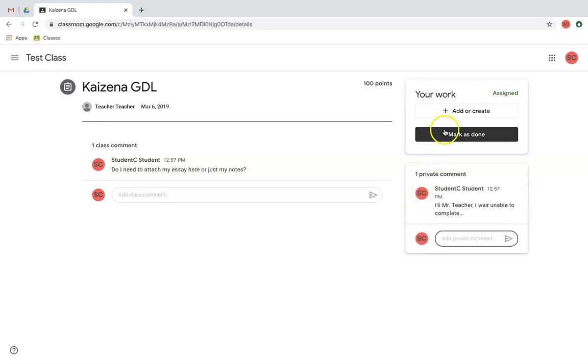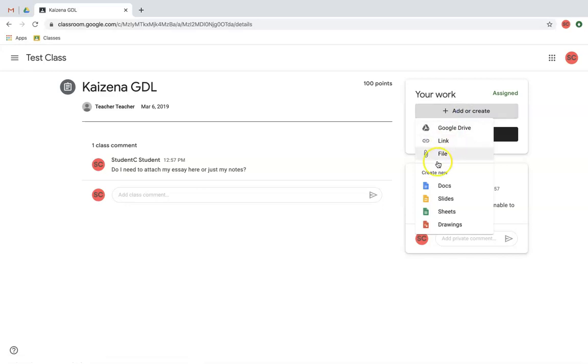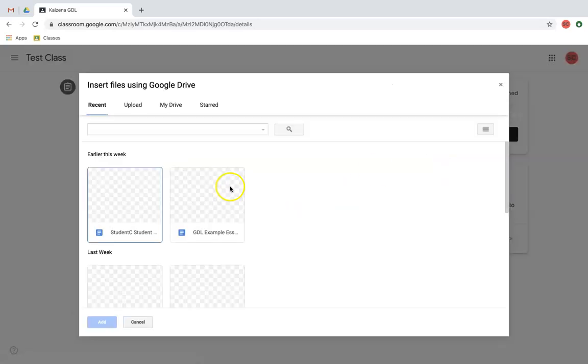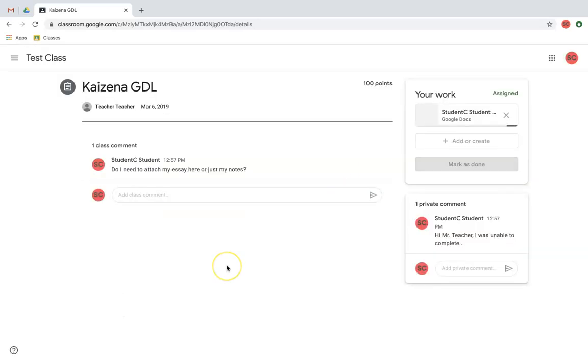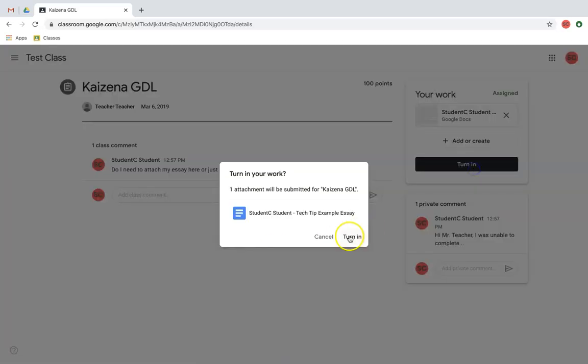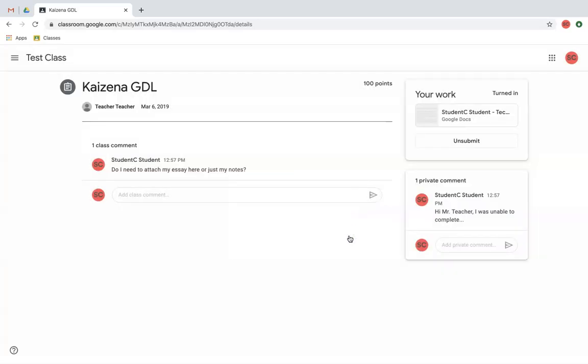Once I'm ready to submit my work, I'm going to click Add or Create and add my work. What's really important is I click Turn In. Forgetting to do so will prevent my teacher from having access to my work. Therefore, it is necessary that you get into the habit to always submit the work when you're done.